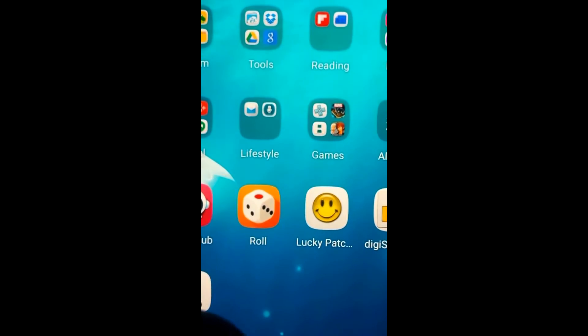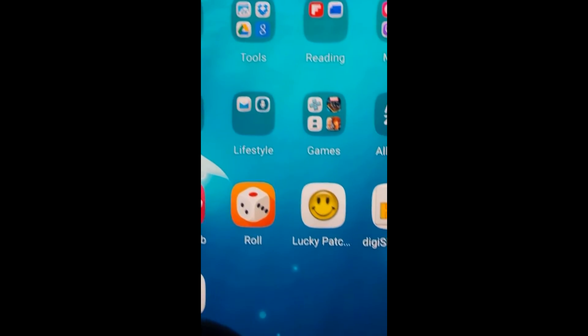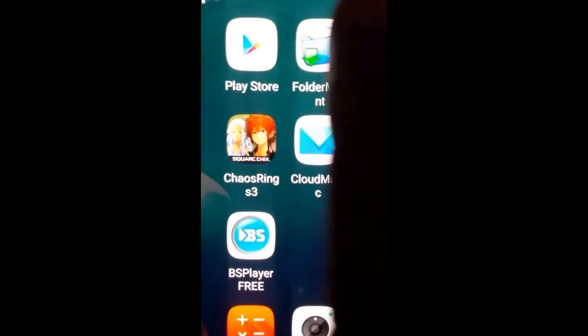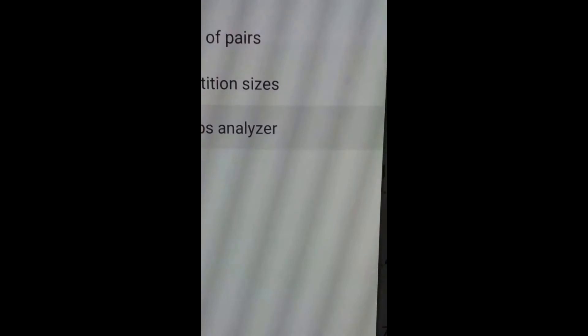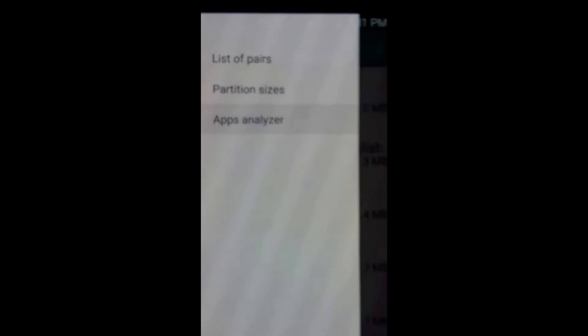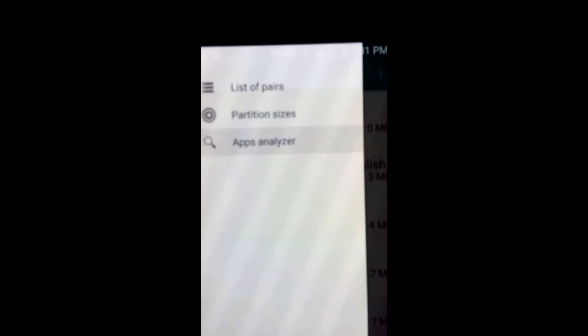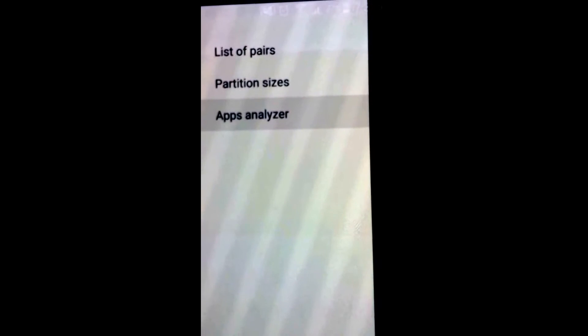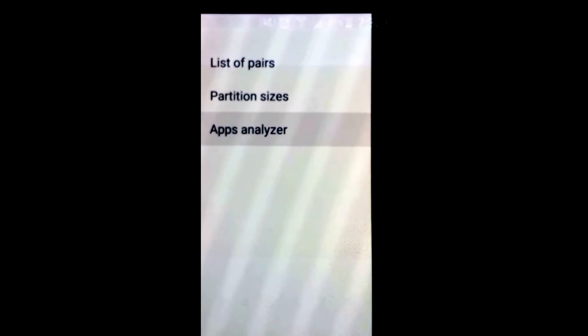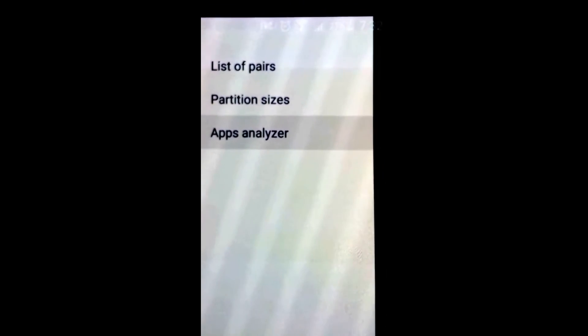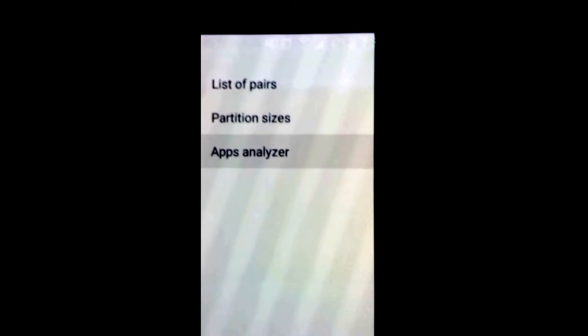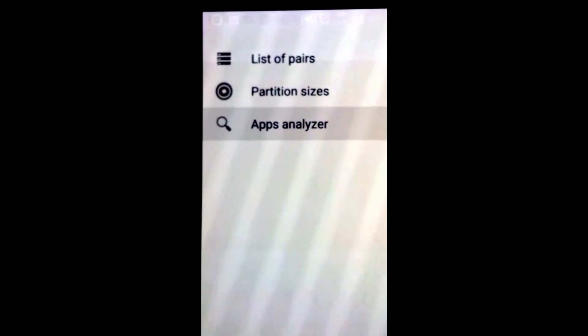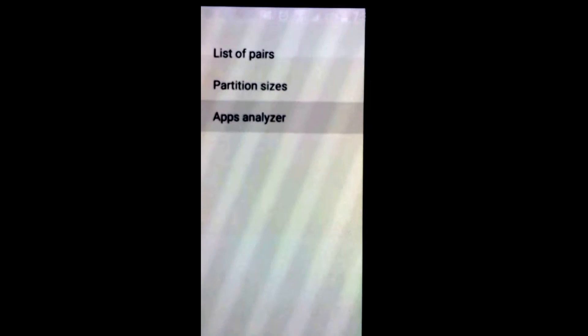So what makes Folder Mount so great? When you get into Folder Mount you see a simple interface: list of pairs, partition sizes, and app analyzer. What it's really going to do is analyze your apps, tell you how much space you have on your apps, and then you're able to send it to your SD card, which is your external memory, not your internal memory.